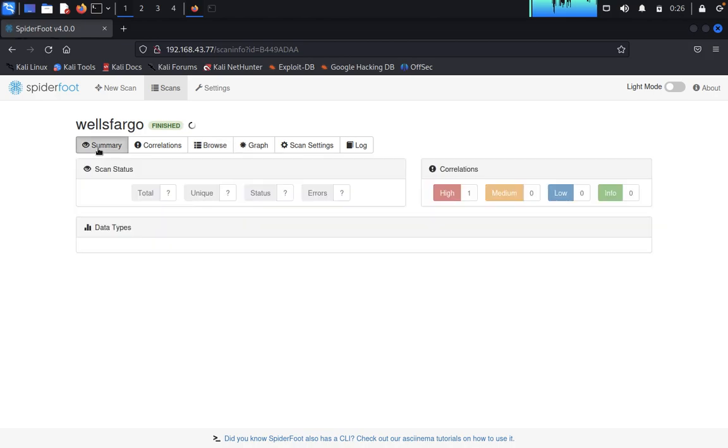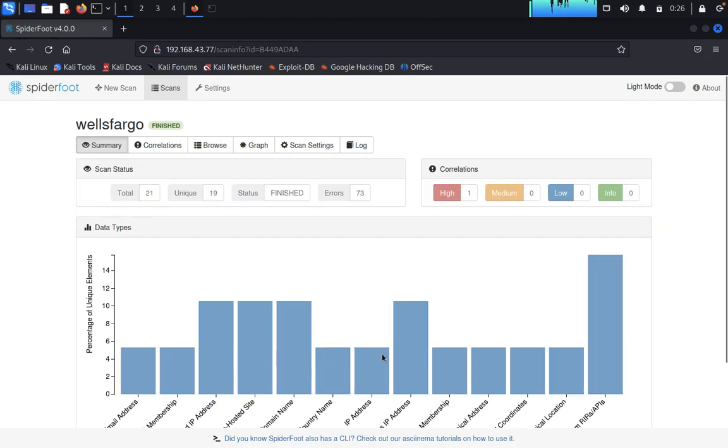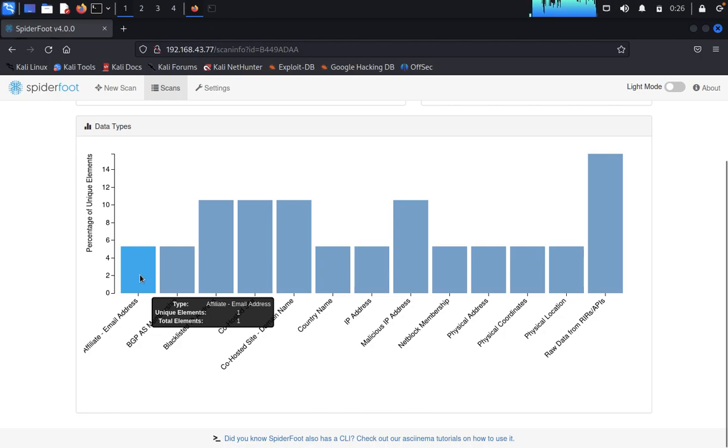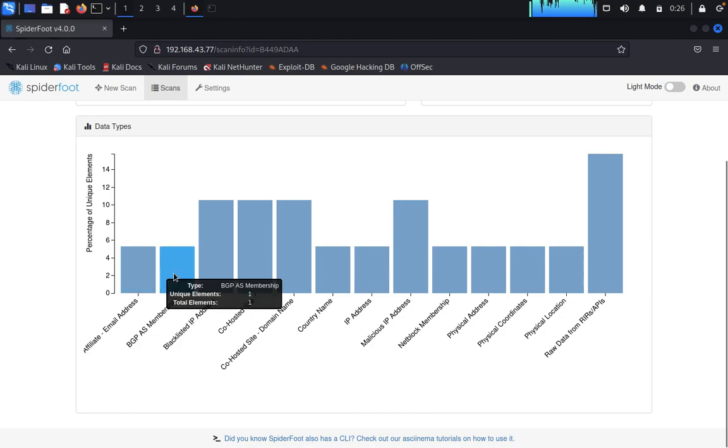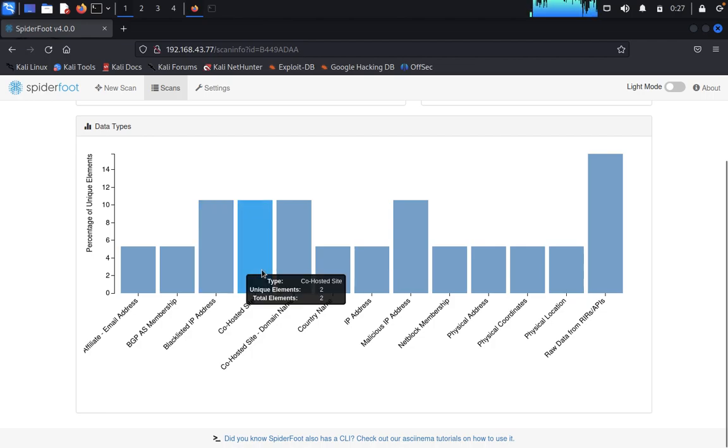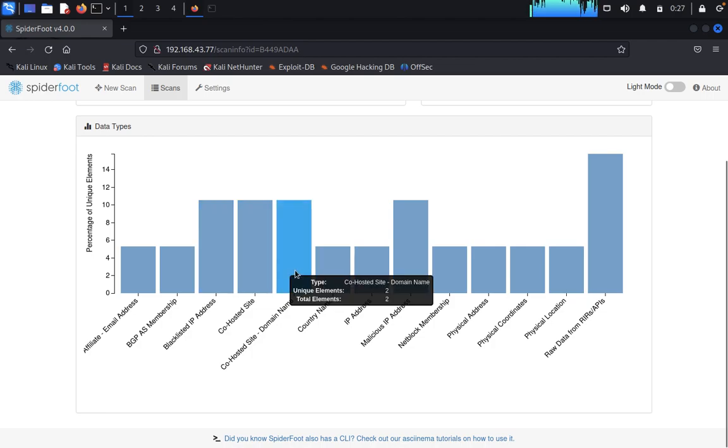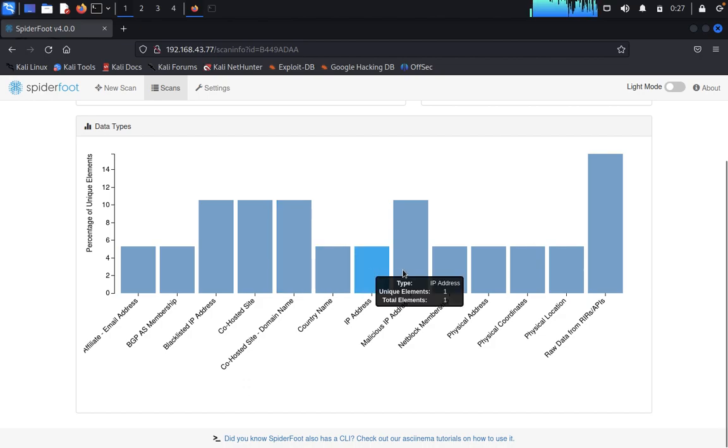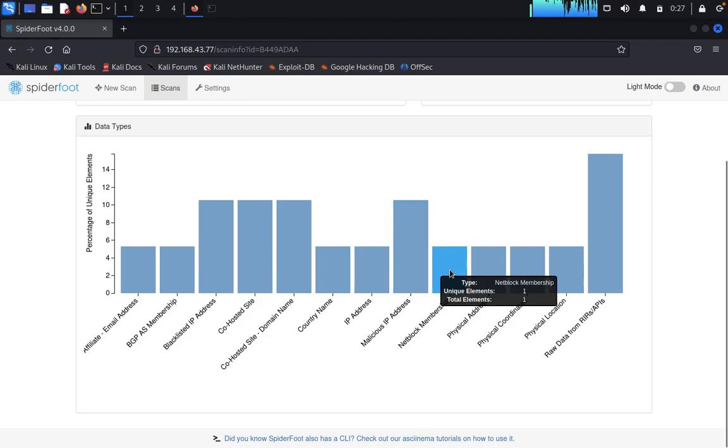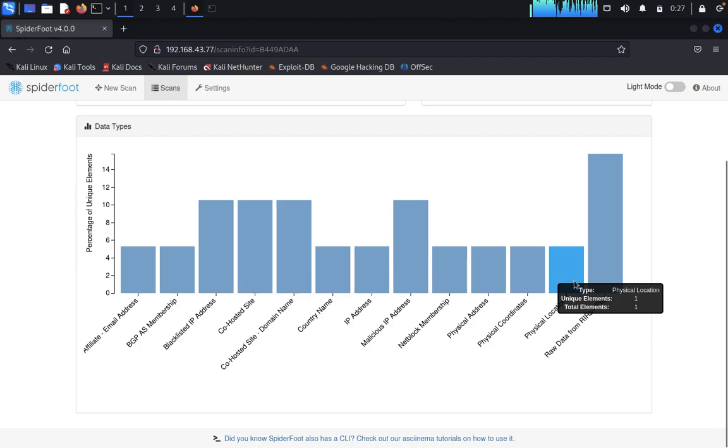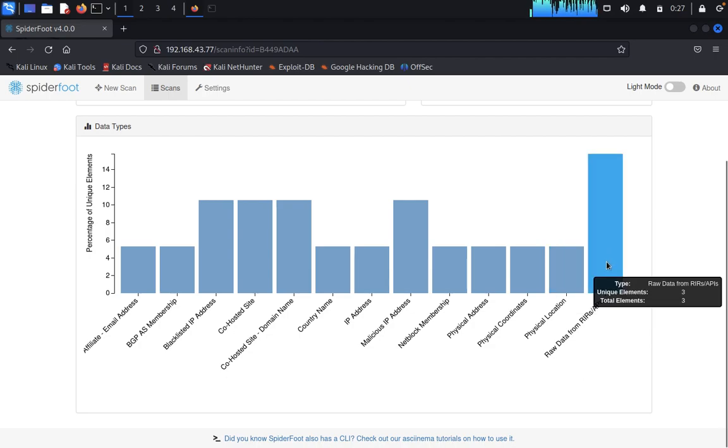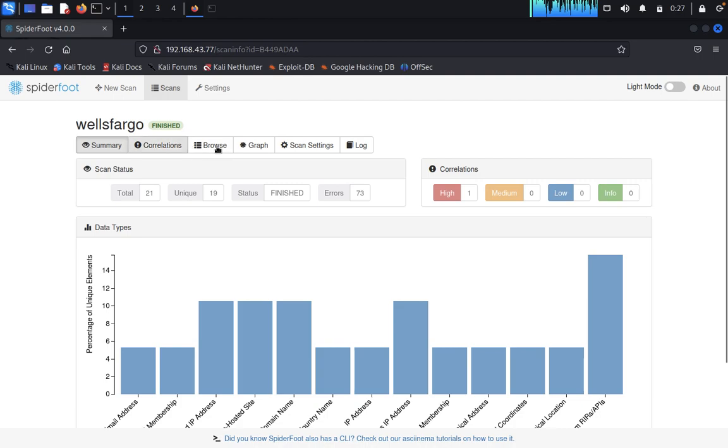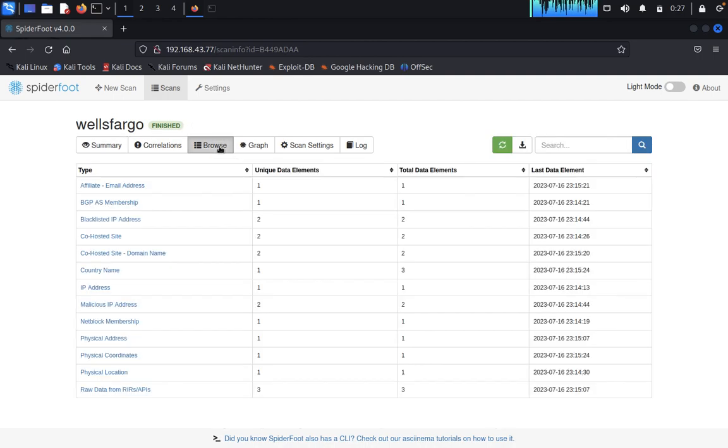This is a previous scan which I scanned. I can show you this summary. You can click on summary and you can see the data here: affiliate email address, BGP memberships, blacklisted IP address, co-hosted sites and domain names, country names, IP address, malicious IP address, network members, physical address, physical coordination, physical location, raw data IPs. You can get, including if you have any one of your victim's IP address, you can get his address also through SpiderFoot.